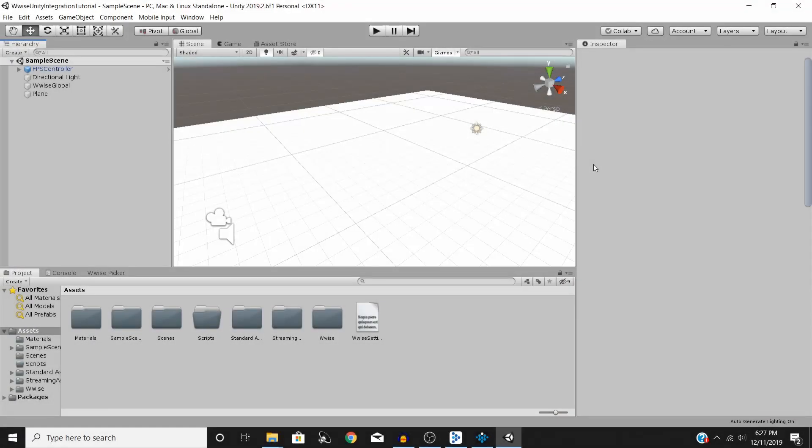Hello and welcome to this Wwise and Unity tutorial. Today we're going to be looking at how to post events in custom scripts in Unity with C#.